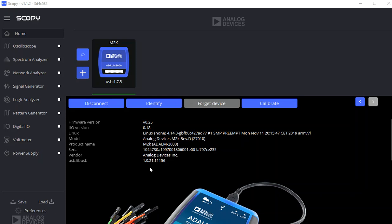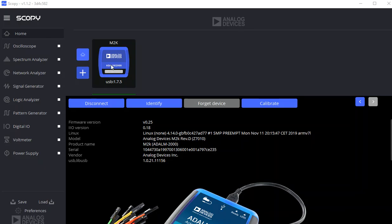This is a video on how to use the Scopey Analyzer and Function Generator. Previously you should know how to start Scopey and make sure that your M2K is plugged in. We need to start with a signal.